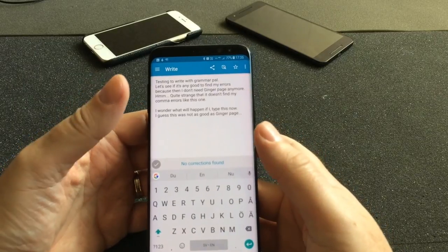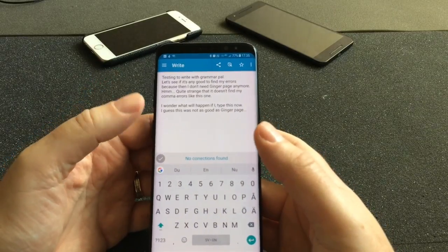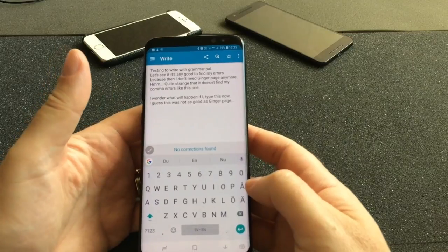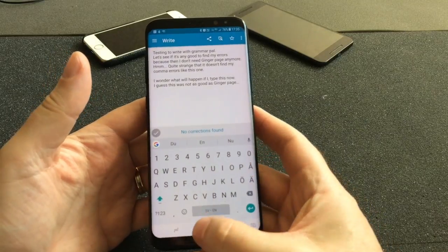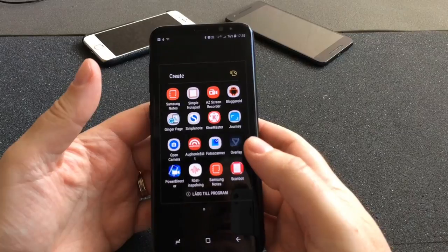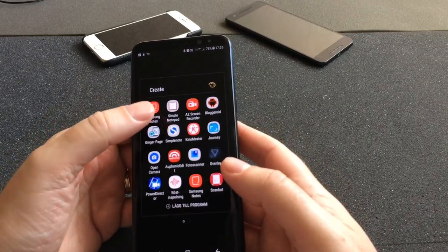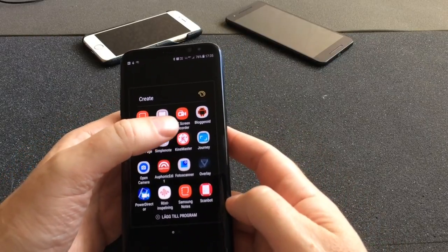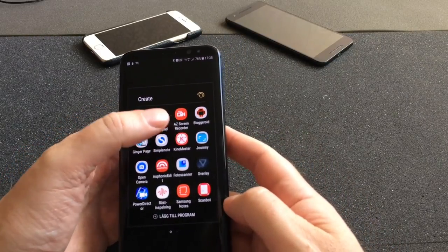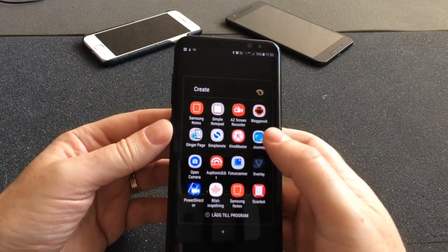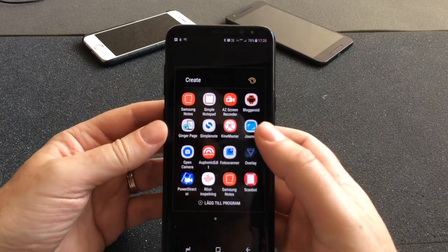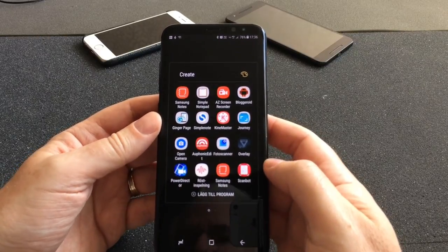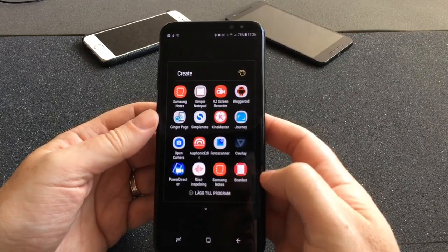Ginger Page is a great app to check if my grammar is correct, and it can correct my grammar while writing. We also have Simple Note for writing notes that sync to all my devices. And we have KineMaster Pro — that's my favorite video editing app. And Journey, which is a journal app.